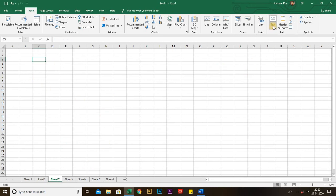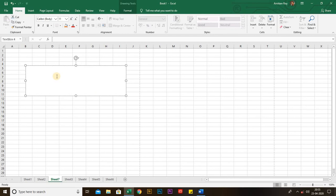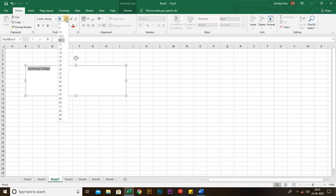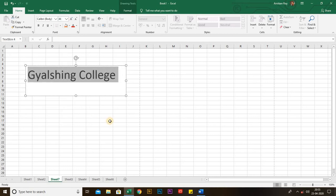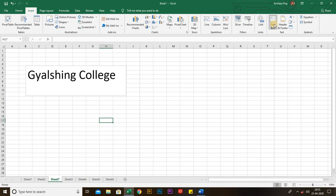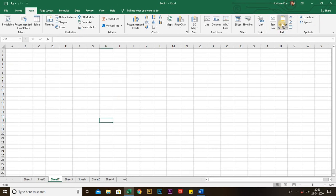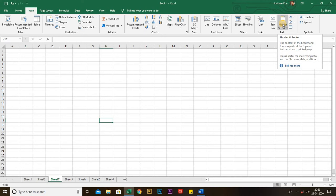Next is Text Box. You can add any text in your workbook by using the Text Box option.